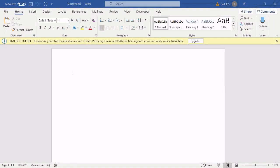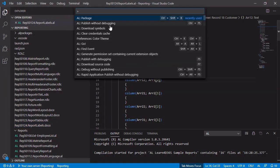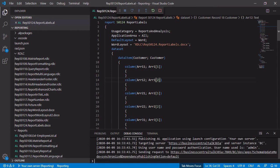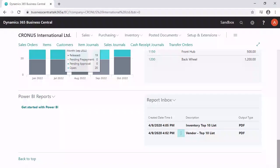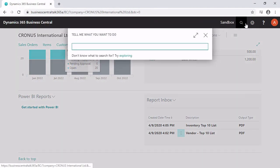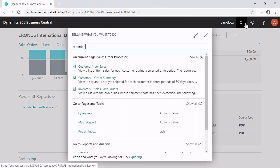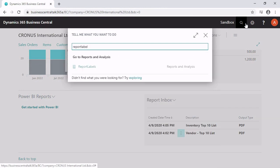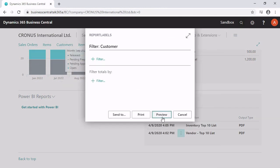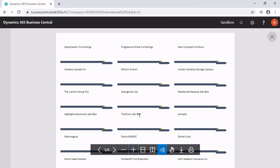Switch back to your Visual Studio Code. Publish the report to Business Central. And use the Tell Me feature at the top of your page to look for your label report. If we zoom in, you can see that it is working. We have now a single label for every single customer. And we have three labels in a single row of Microsoft Word.